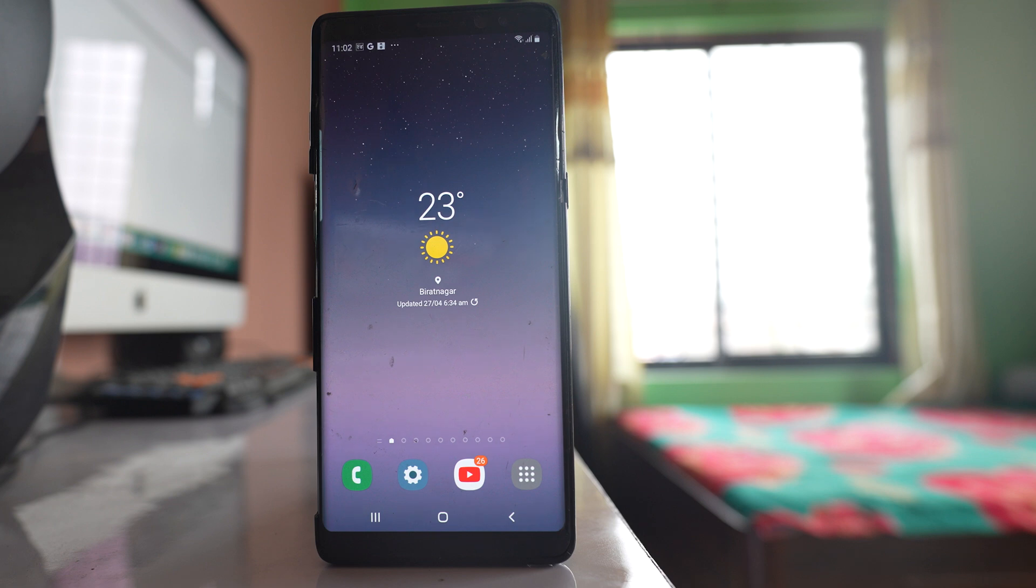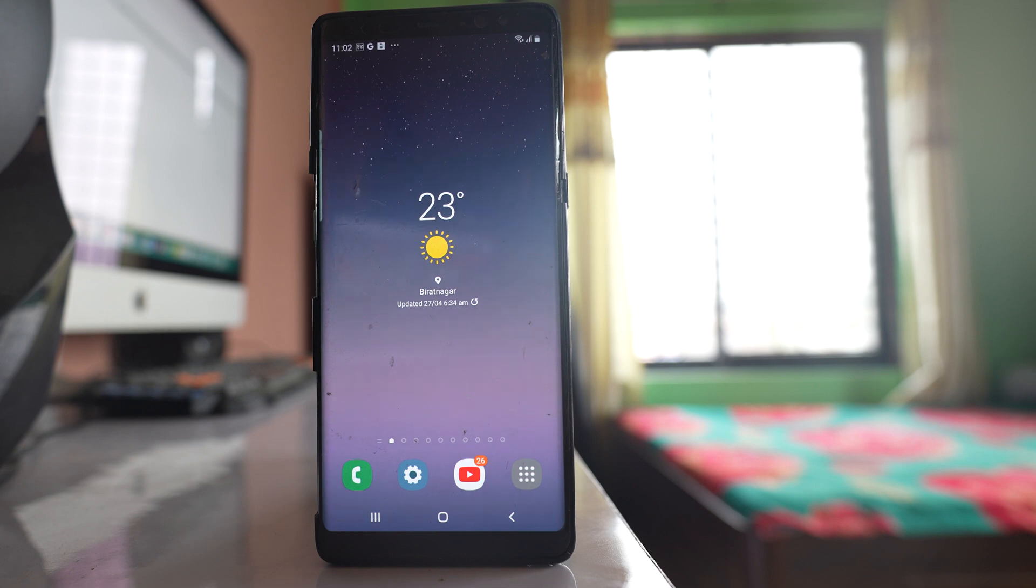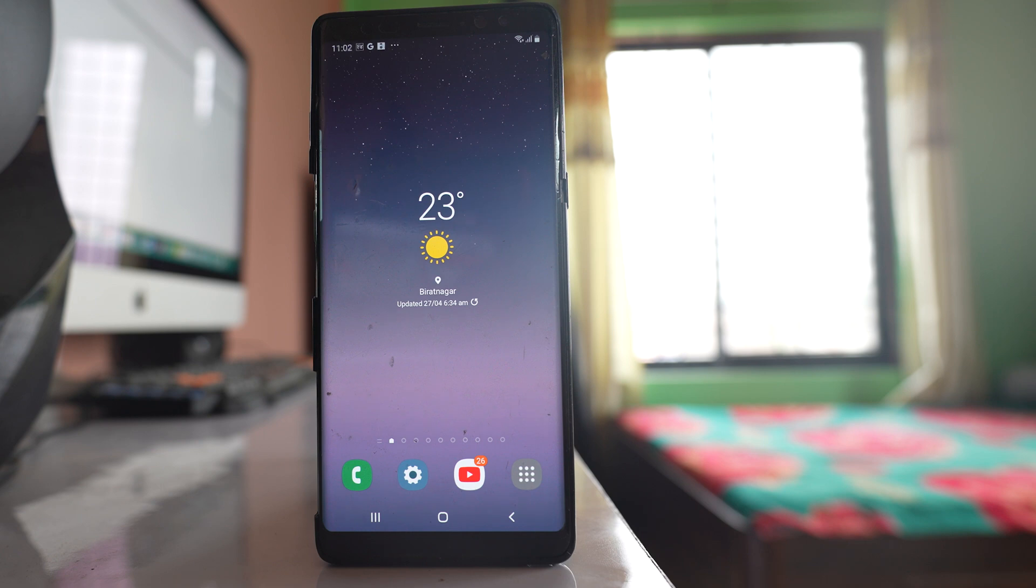In this video today we will see what to do if suddenly the notification for Facebook Messenger application stopped working. Now the first thing that you can do is simply restart your phone. Sometimes restarting the phone fixes many of the minor issues.